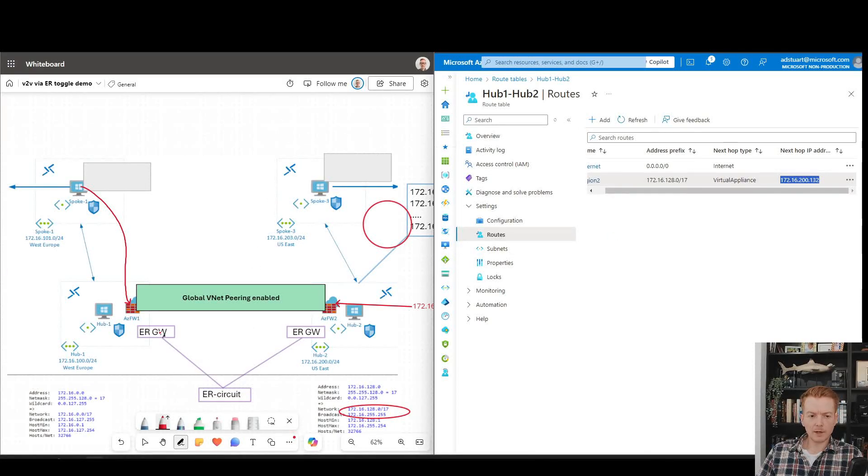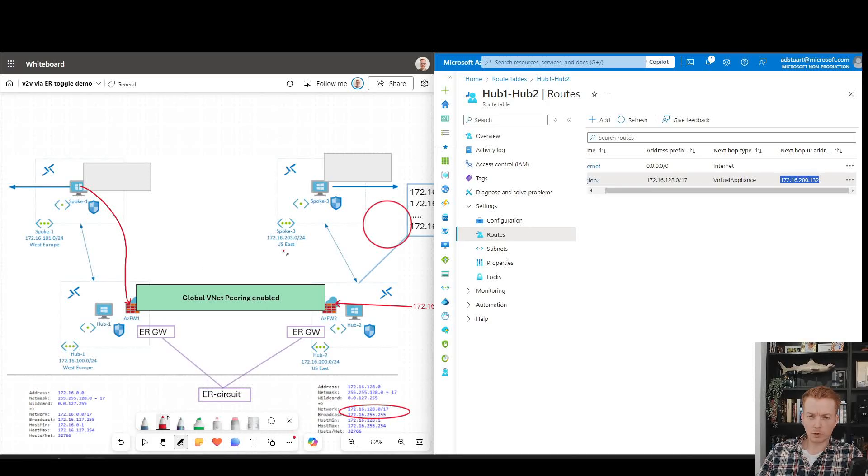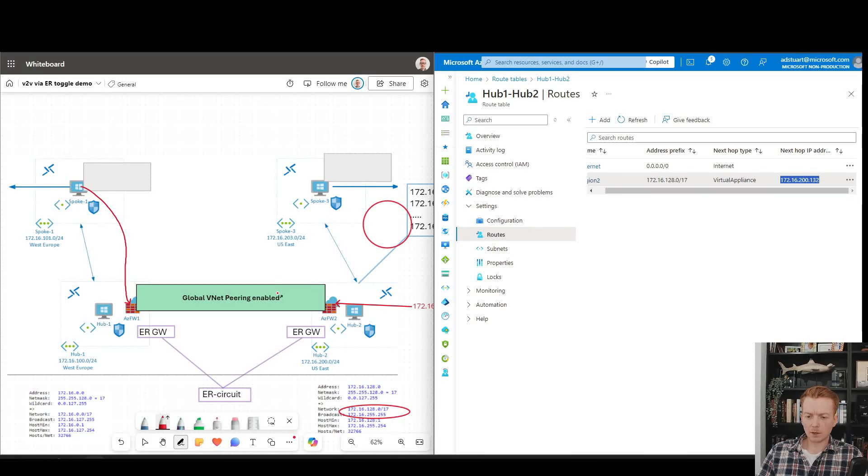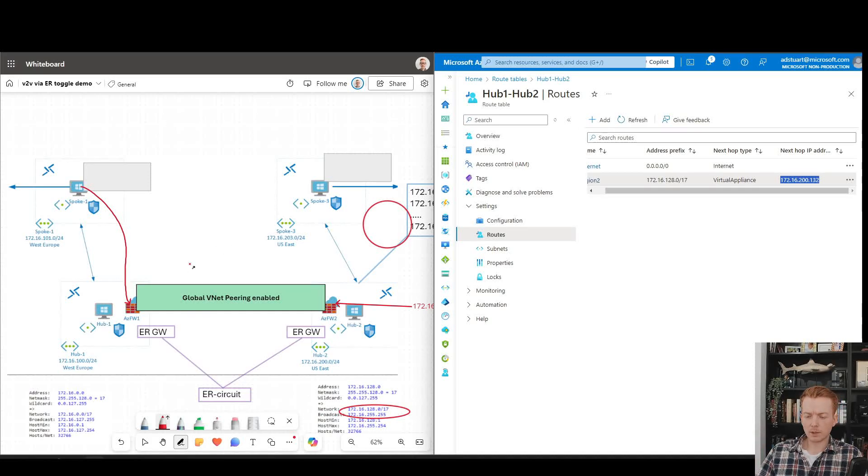So hopefully now that brings that feature to light. Hopefully it's useful to many of you, and that's how the new ExpressRoute toggle feature for VNet connectivity can be used to enable global VNet peering to stitch together regions in a much simpler way.